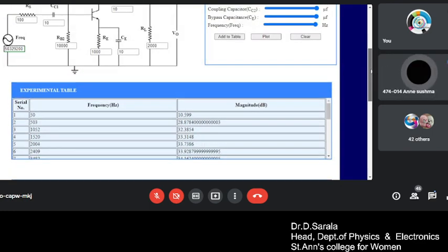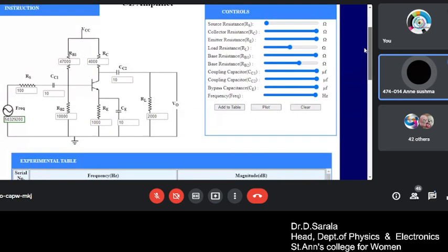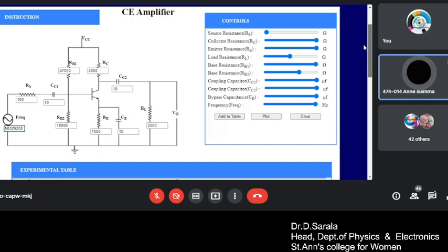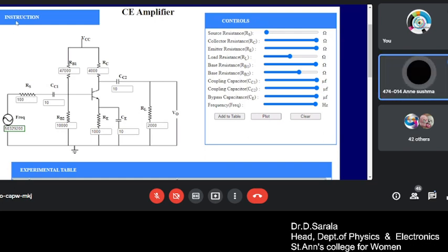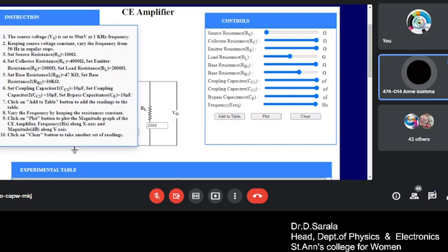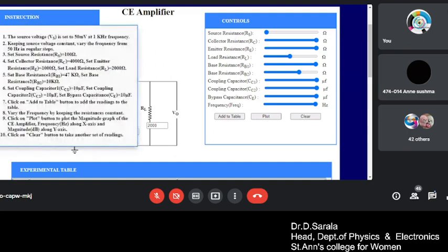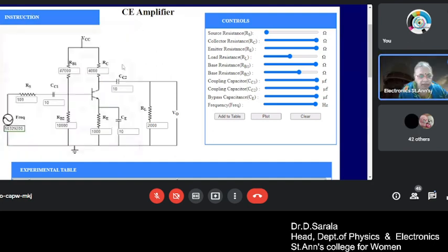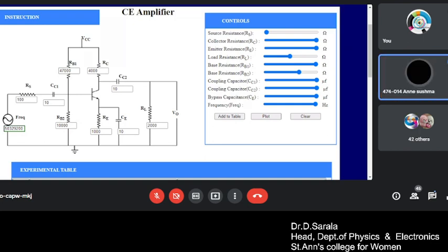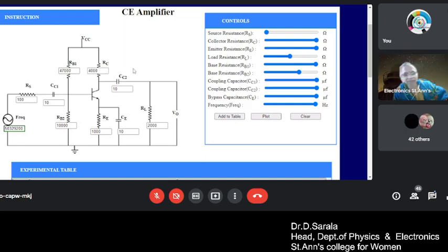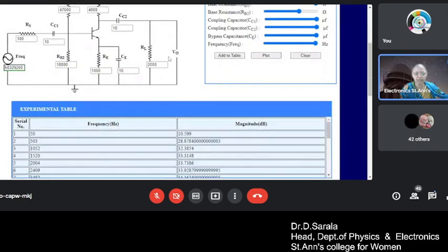The base resistance, as per the instructions, the base resistance should be taken 47 kms, but here starting is 100 kms. Base, this is source resistance. Yes ma'am, base resistance. Base resistance 4 point. 4? What did I, what is the given? 47 kms. What did we take? 47 kms only. 47,000 ohms is 47 kms. I am sorry ma'am. Okay.